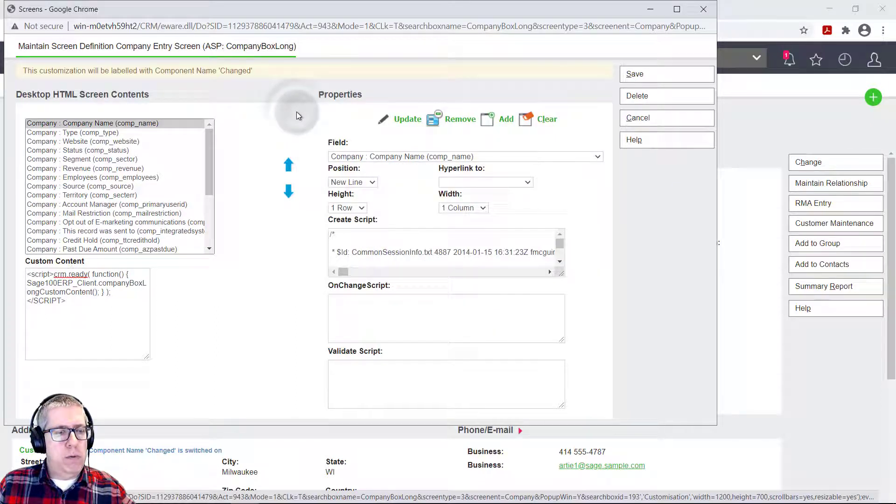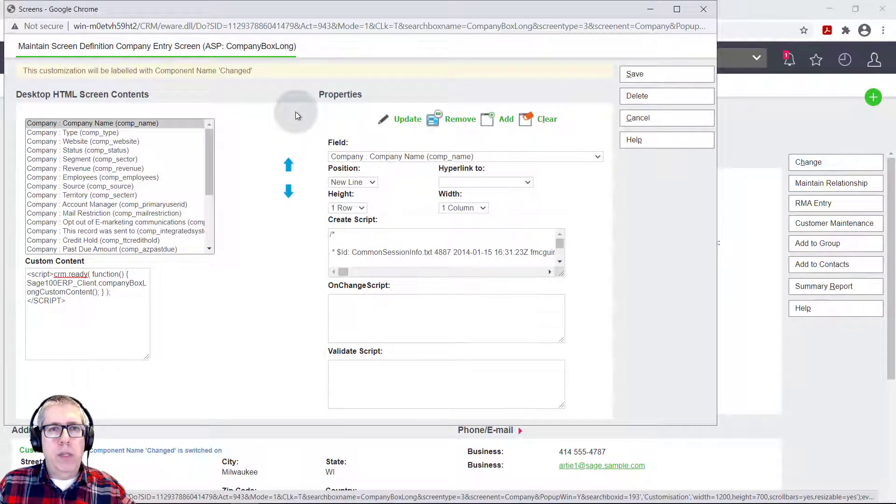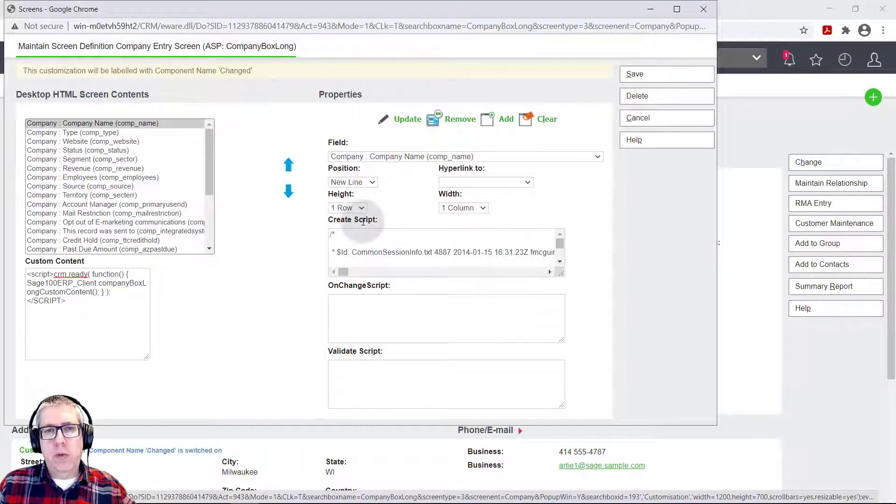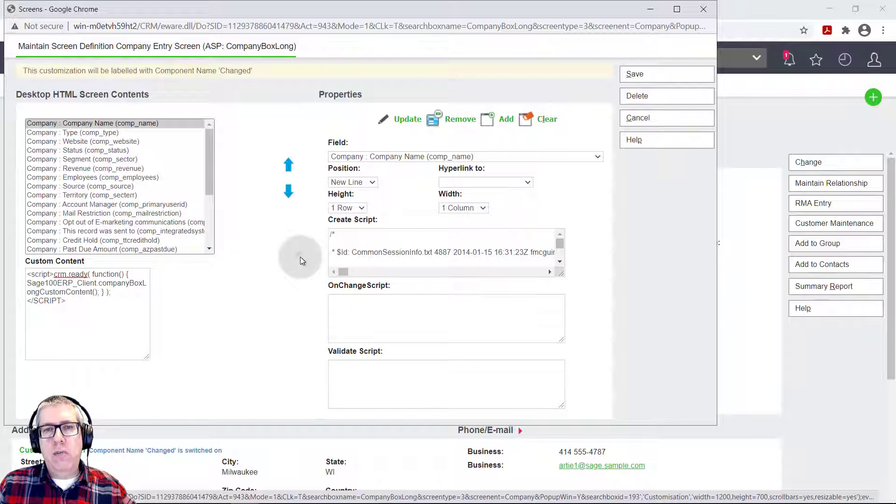For now, what I want to do is focus on what the field scripts are. So you'll see there's three different, these are called field scripts, create, on change, and validate. And essentially what these are, are ways to programmatically control what's going on in the screen.